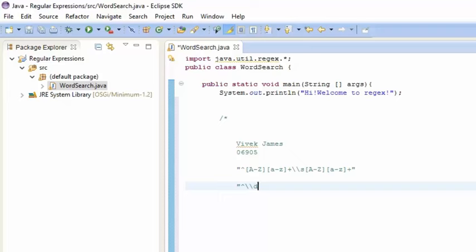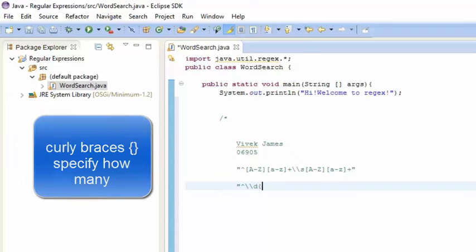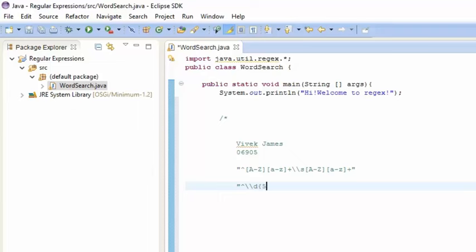We're going to use the braces, which specify how many of the preceding expression there should be. In this case we're going to put five since we want five digits. And that's the regular expression for a zip code — it's composed of five digits. See you next lesson.